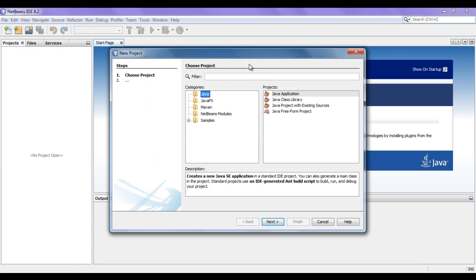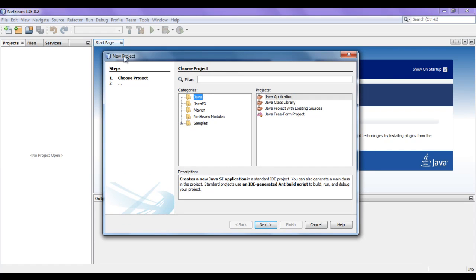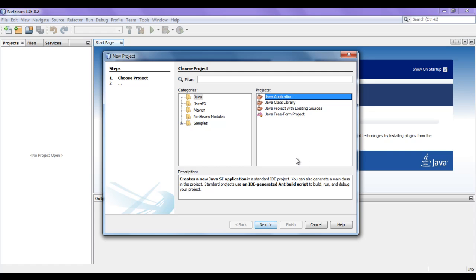You can see that we got a window with the name New Project. There are two steps we need to follow to create a new project. The first step is to choose the project type. In the categories list, I select Java. In the projects list, I select Java Application. If we select Java Application, NetBeans is going to create a new Java SE — Java Standard Edition — application.